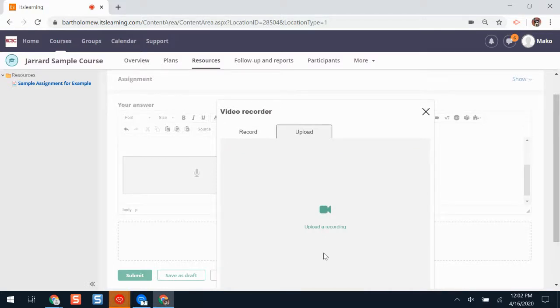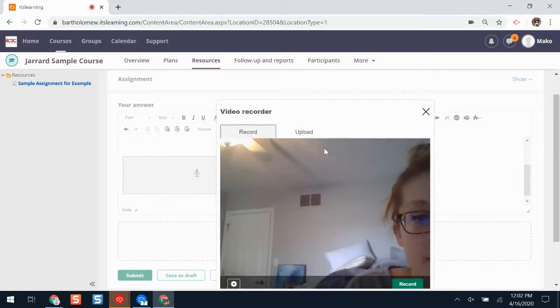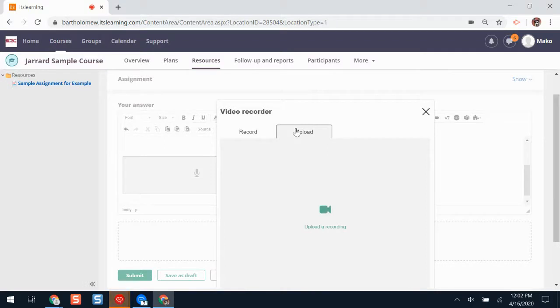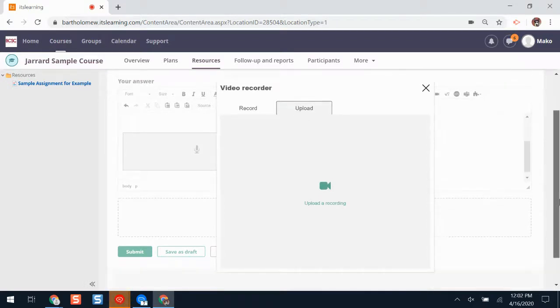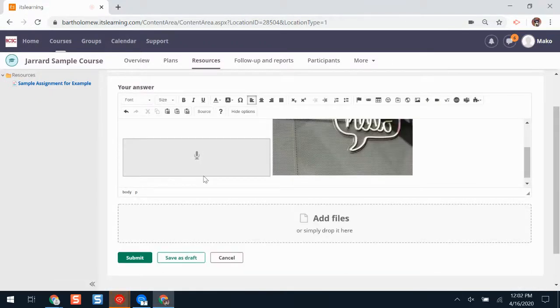If I want to start recording, I'll click record. Again, I'll be prompted to give ITSLearning permission to use my microphone and camera. I'll start recording, I'll click stop, and it will upload just like my audio recording did.